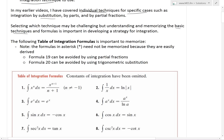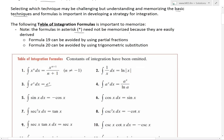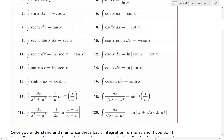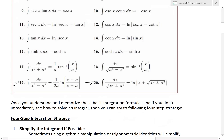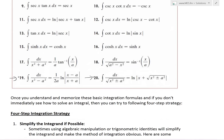I'll get to that strategy in a bit, but before that, the following table of integration formulas is important to memorize. For example, the integration of e^x is just e^x, and the integration of x^n is the standard power rule formula. Note that the formulas marked with asterisks need not be memorized, but they're useful to know because they can save you some time since they're easily derived. For example, formula 19 can be avoided by using partial fractions, and formula 20 can be handled using trigonometric substitution.